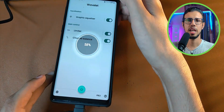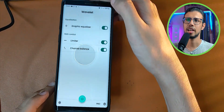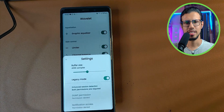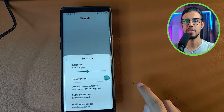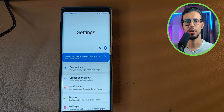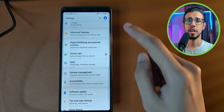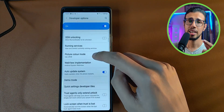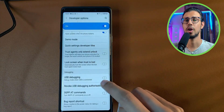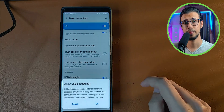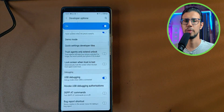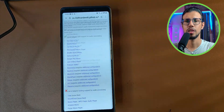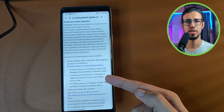You'll need some kind of browser-capable device like a PC and a USB cable. So to get started, temporarily disable the legacy mode I showed you because we need to enable the dump permission. To do that, go to your settings and enable USB debugging if you haven't already. It's in the developer options, and once you've done that you can come back and click on the dump permission.